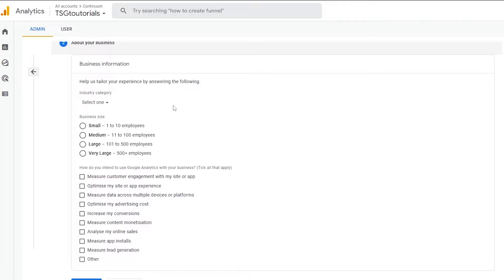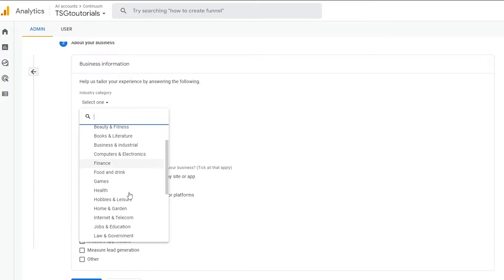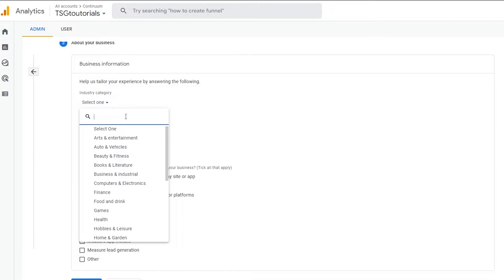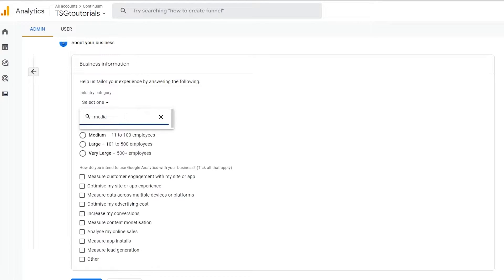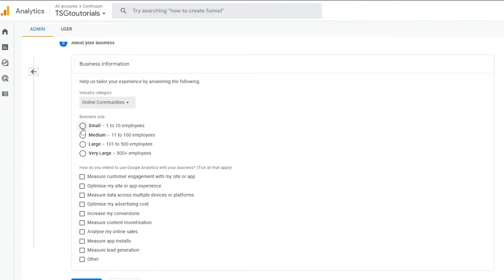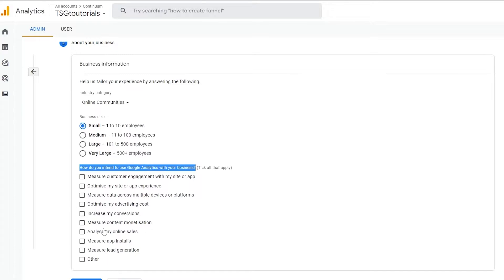They'll ask you some basic business information, such as your industry category. You can choose your category from the list — let's say Online Communities. Then they'll ask about your business size, such as employee size. We'll go with one to ten employees.